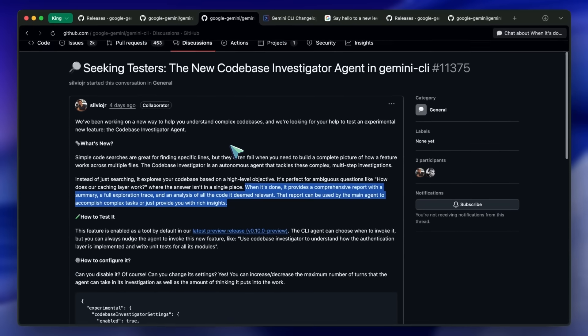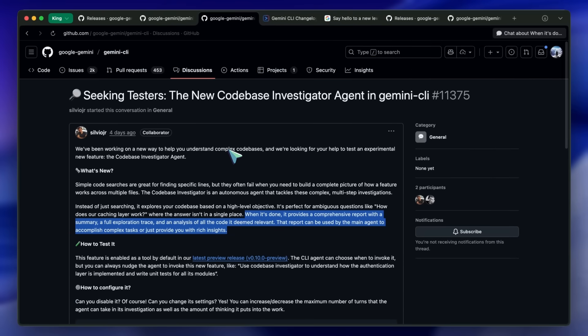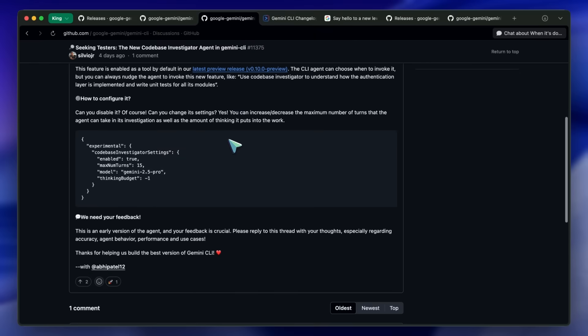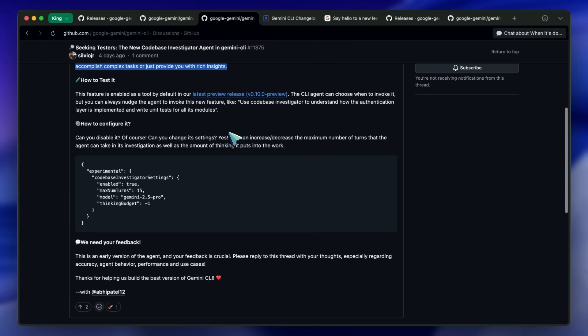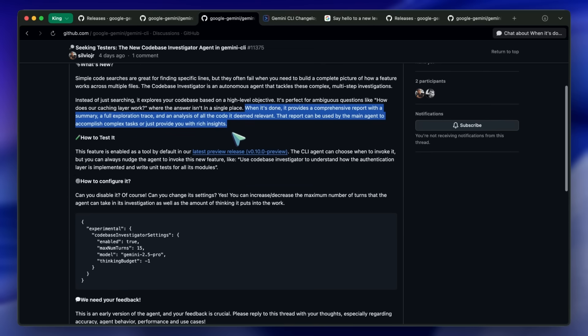However, it's still in testing, so you'll probably see rough edges, missing knobs, and edge cases with very large repos.